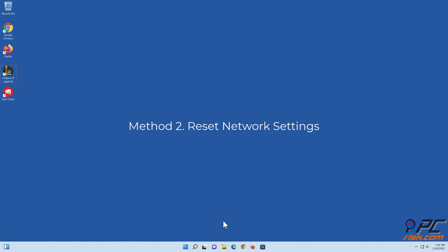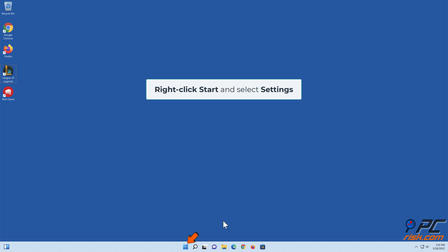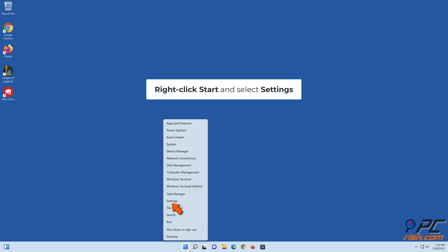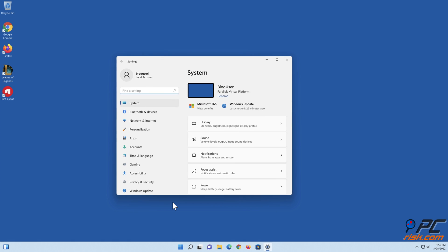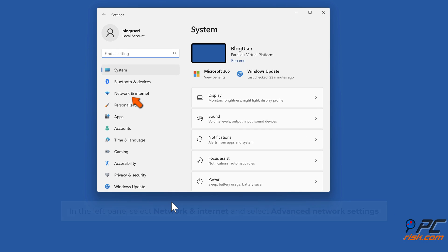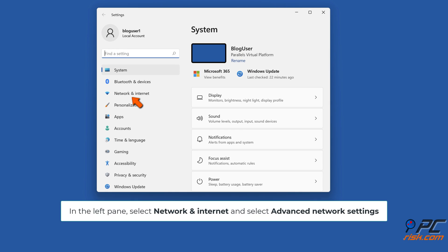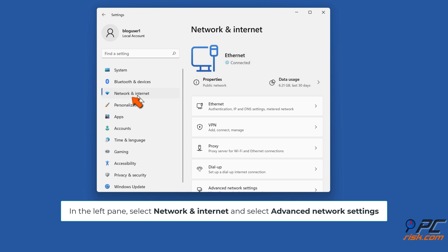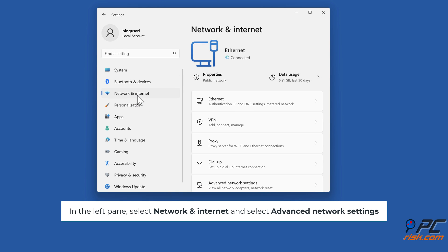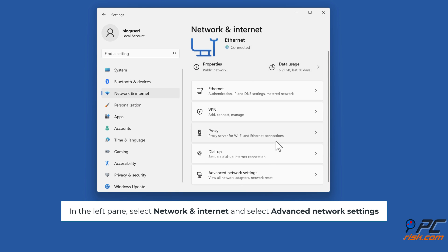Method two: Reset network settings. Right-click Start and select Settings. In the left pane, select Network and Internet, and select Advanced Network Settings.